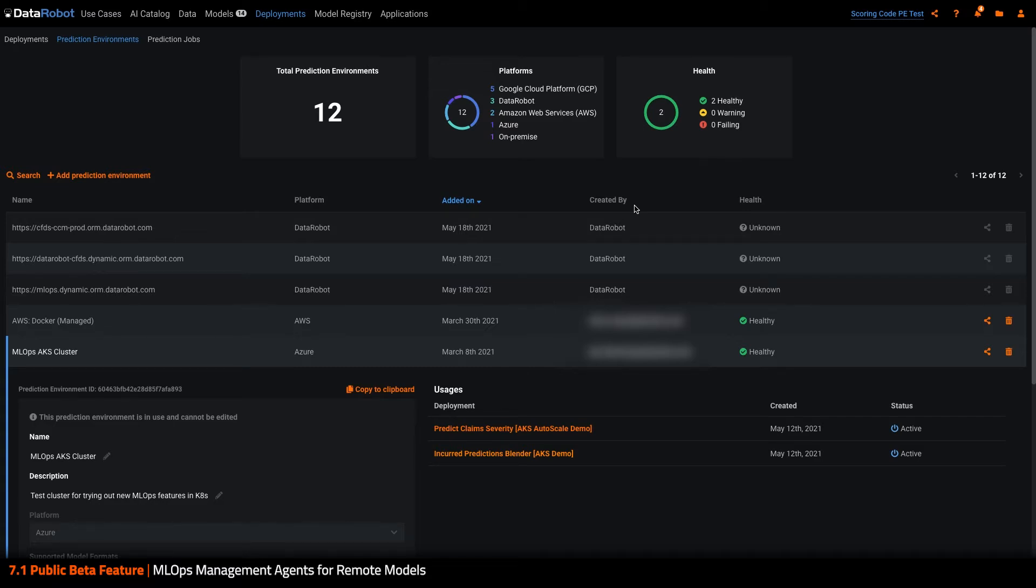I'll quickly demonstrate this process by deploying a model directly into an Azure Kubernetes cluster, but do keep in mind that the management agent provides the framework to do this in any environment with any type of model.